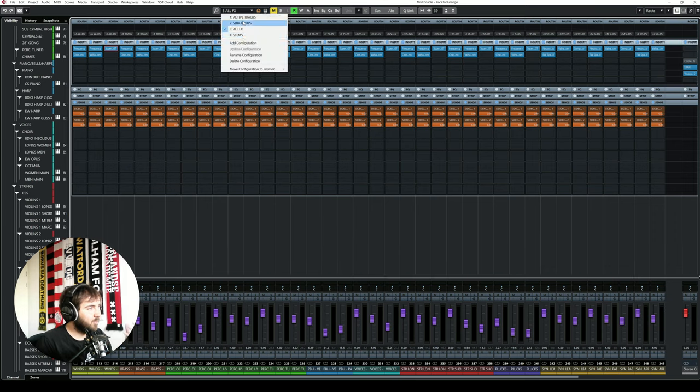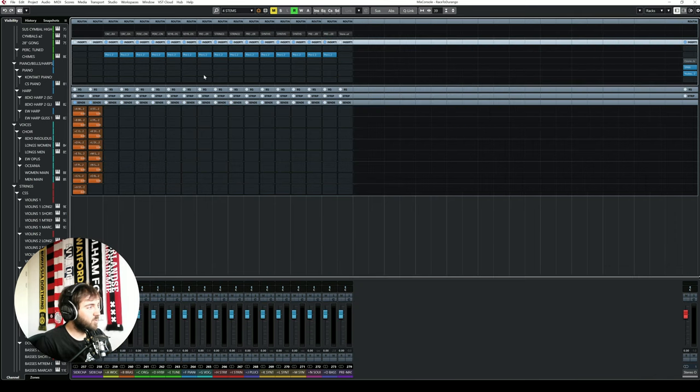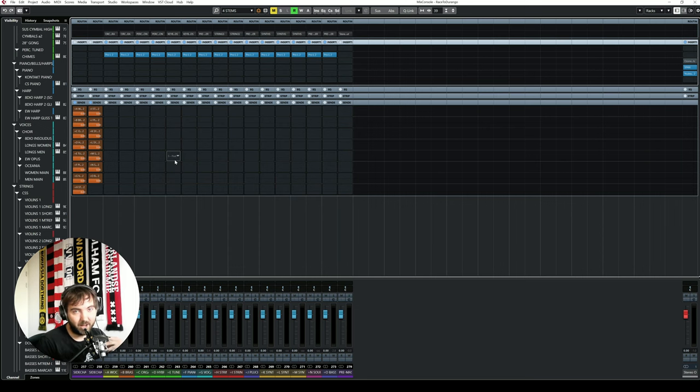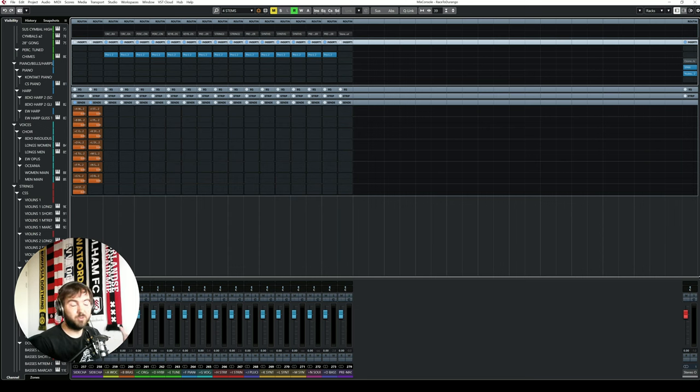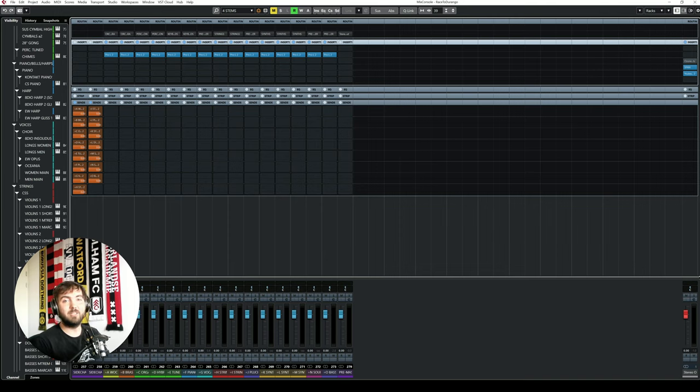Then the final thing before everything goes to stems, I use sidechain limiting to make sure that the stems sound the same as the stereo out. And how to use that, there's a great video that I've used about a million times now, and I will link to it in the description below.